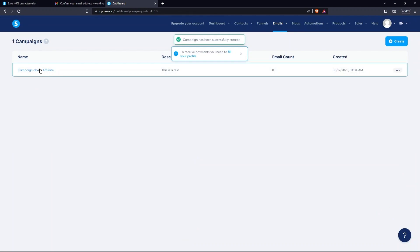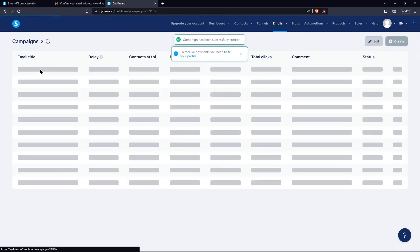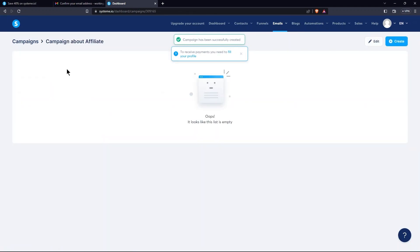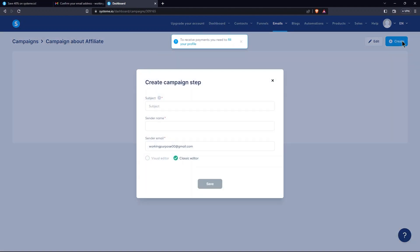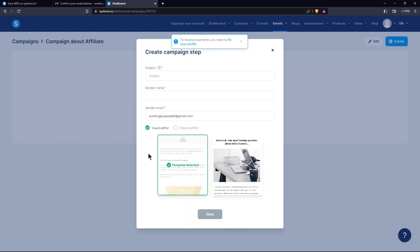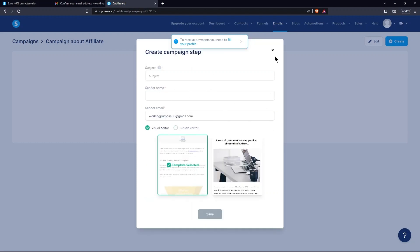Tap on this newly created campaign over here. But here, as you can see, this is empty for the time being. Now, click on the Create button again. From there, provide the subject of the campaign.